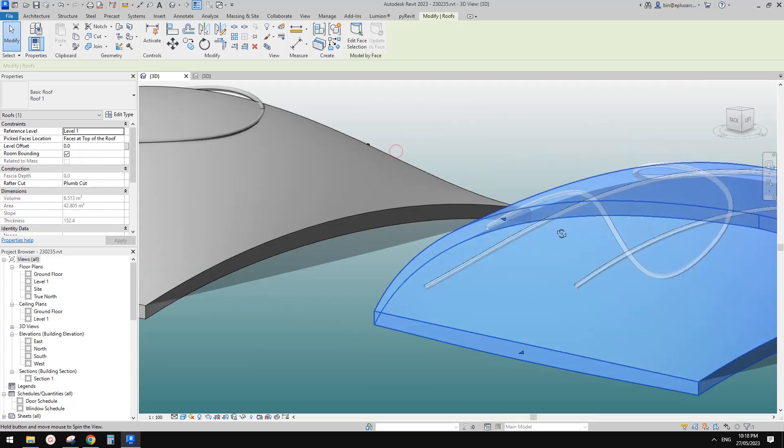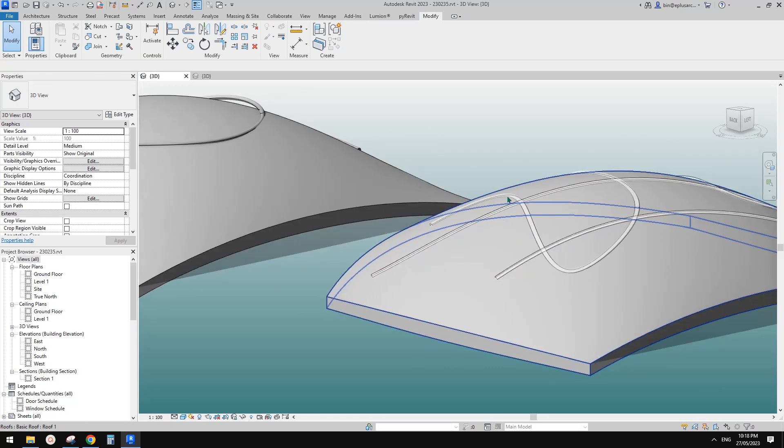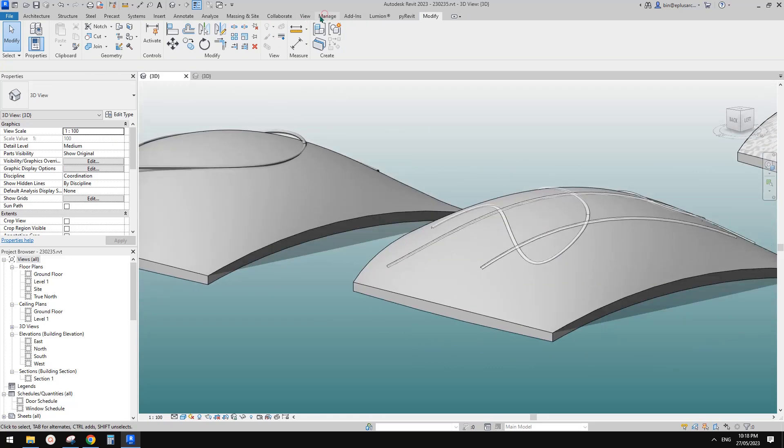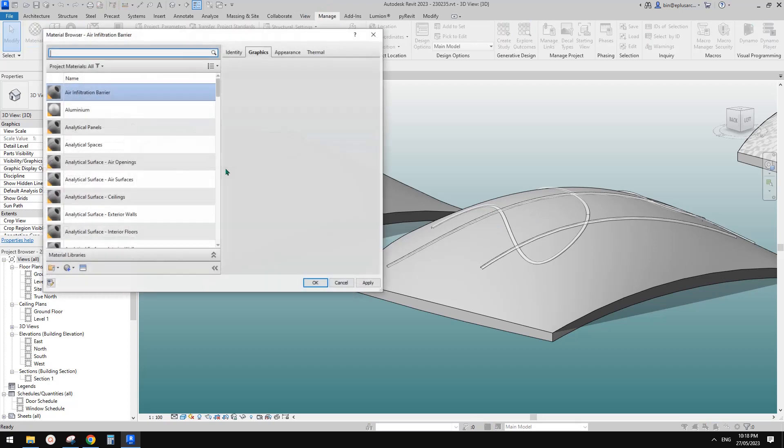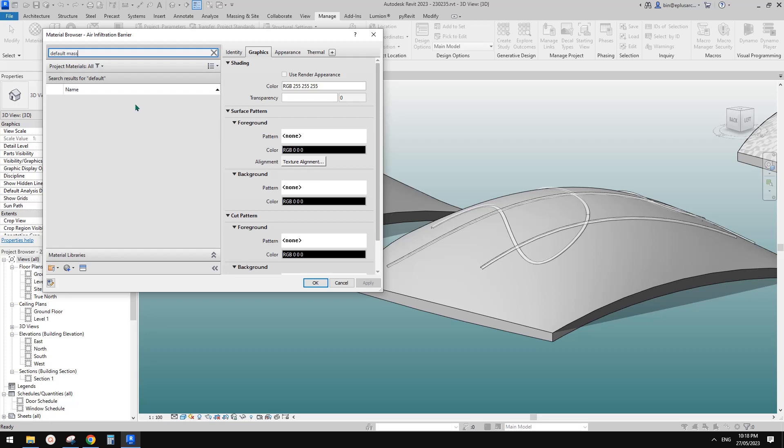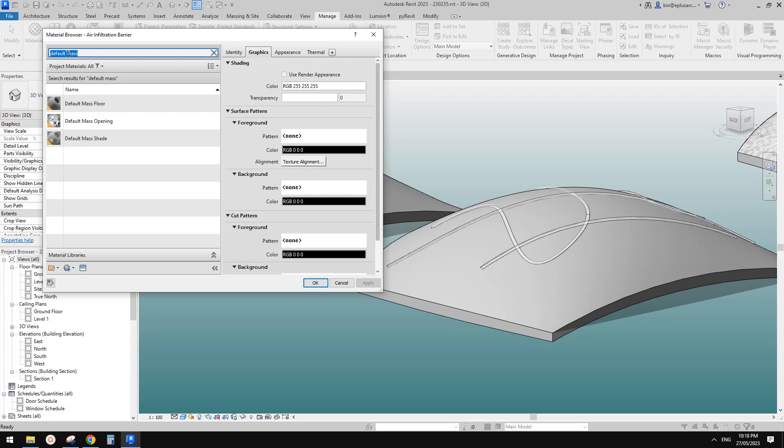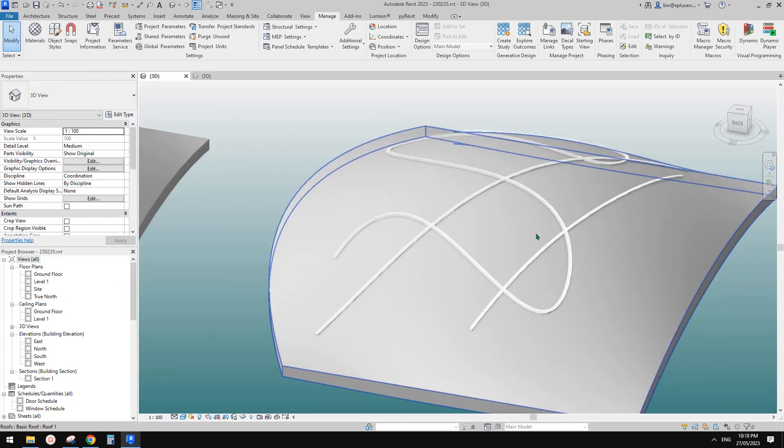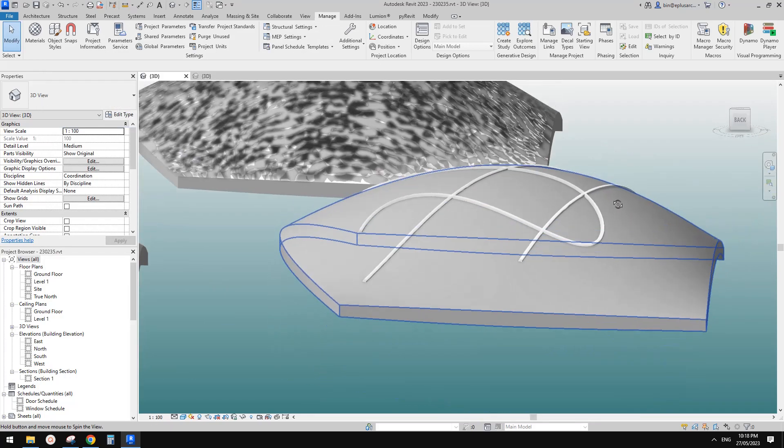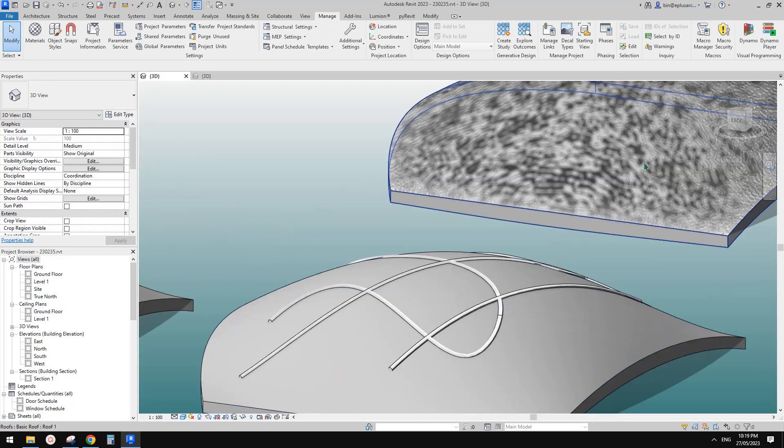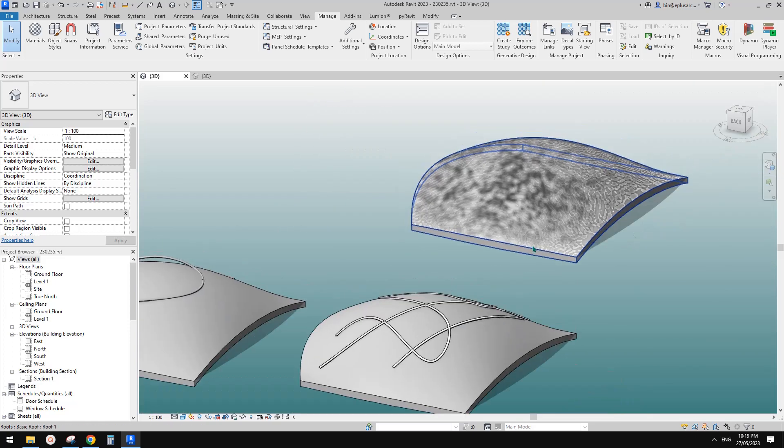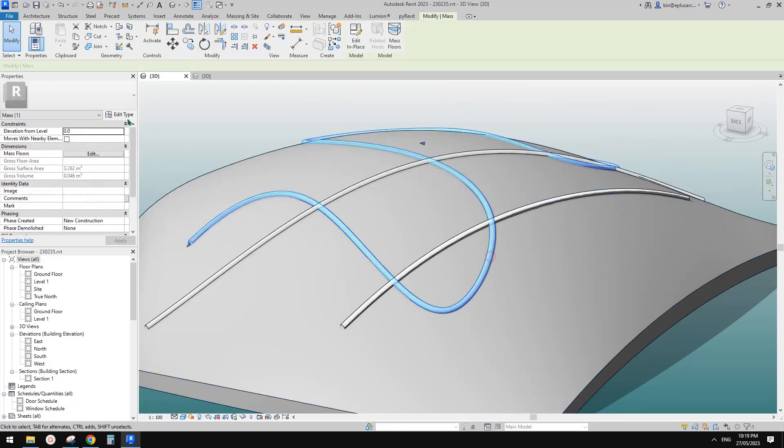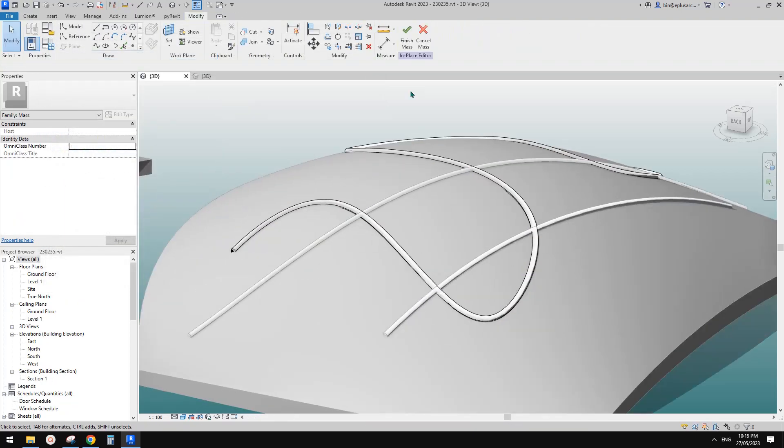They are transparent, translucent, because the default mass materials is DEFAULT mass. Default form, I think. Yes. So because this is transparent, translucent material. So if you change this back to a solid material, so it will be... Oh, what's going on here? Beautiful. Or you can just give it a different material here. And this is it.